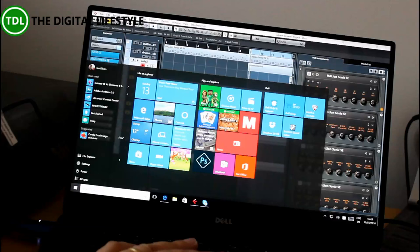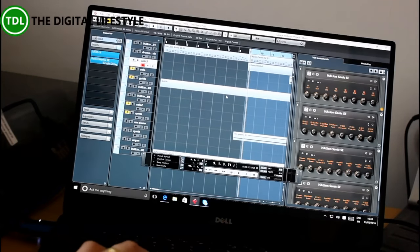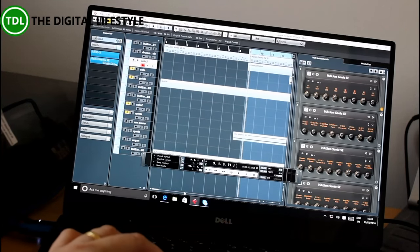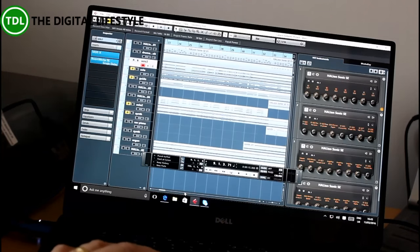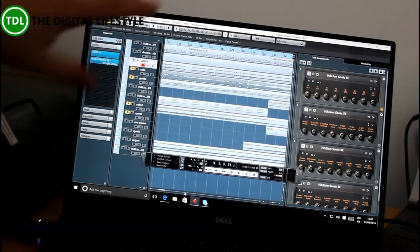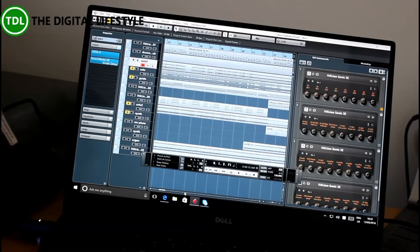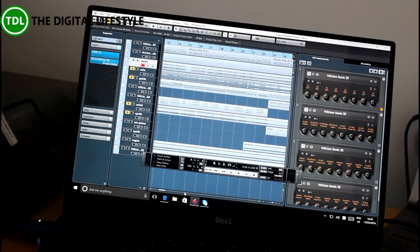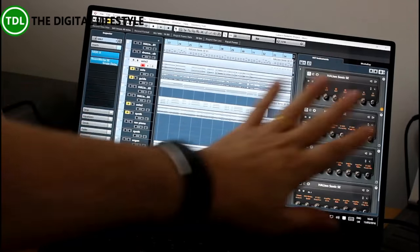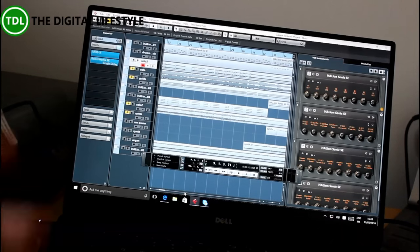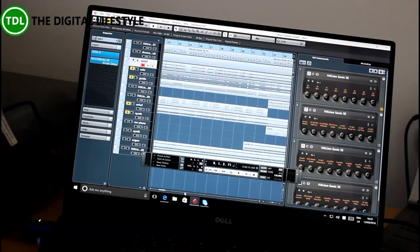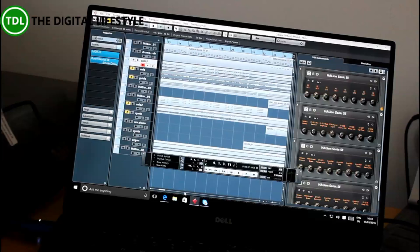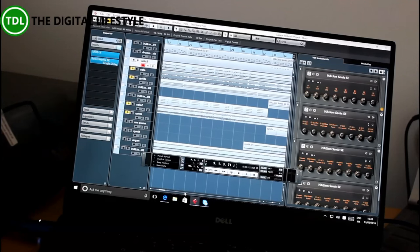What that means really is you've got this great screen with plenty of real estate for projects like this music production. This is Cubase Elements and you've got a lot going on on the screen at once. You've got plenty of screen resolution for documents or video editing or podcast editing. You can fit a lot on the screen at once thanks to this big screen.